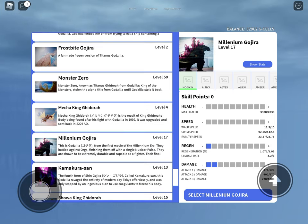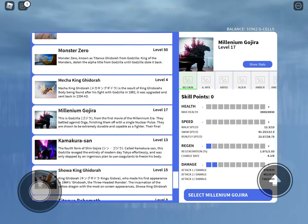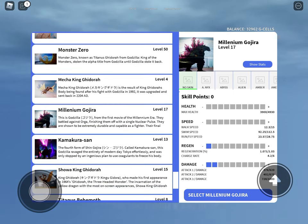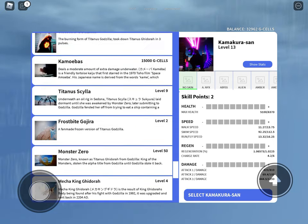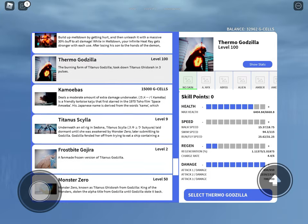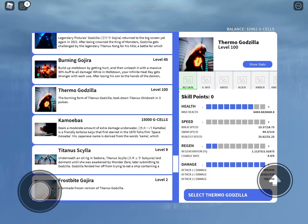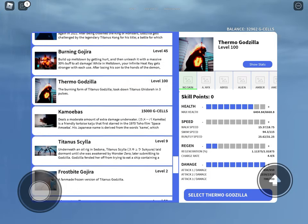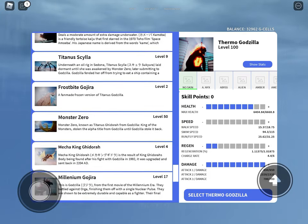Millennium Godzilla, you like to get a bunch of you guys and just nuke Tokyo. Thermo, you're like Millennium Godzilla but you don't need a gang to nuke.